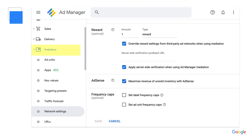Now that you've linked your Ad Manager and AdSense account, enable AdSense demand on your ad inventory. Click into your Ad Manager Inventory tab and select Network Settings from the drop-down menu. Check the box that says Maximize Revenue of Unsold Inventory with AdSense. Click Save.